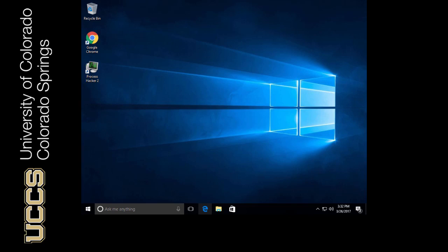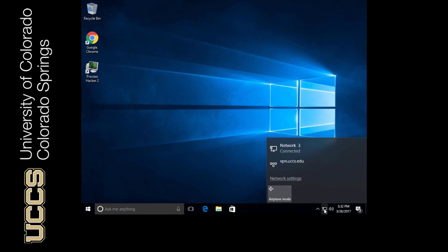Now, the problem with Kerberos is that if I've never logged onto this domain before, I may not be able to get in. So right here, I can see that I have internet access. It says connected.